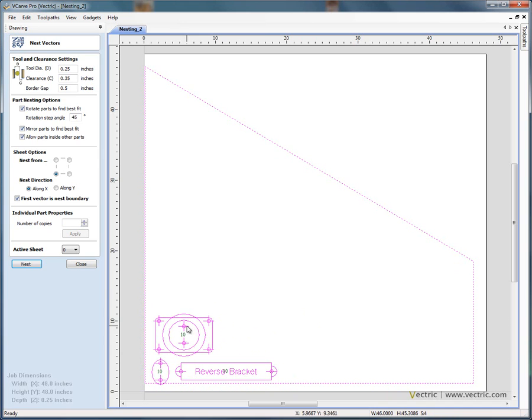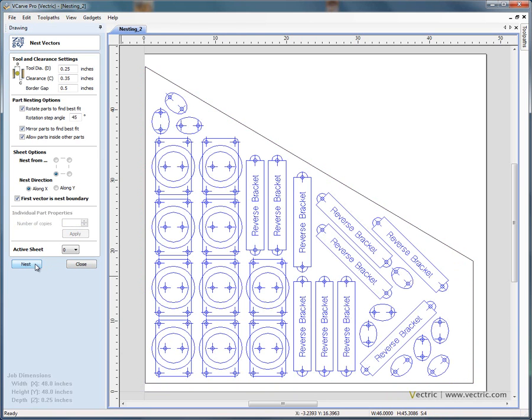And we're saying we want 10 of each. So now if we say nest, you'll see that the shapes have been fitted inside the boundary that we've specified.